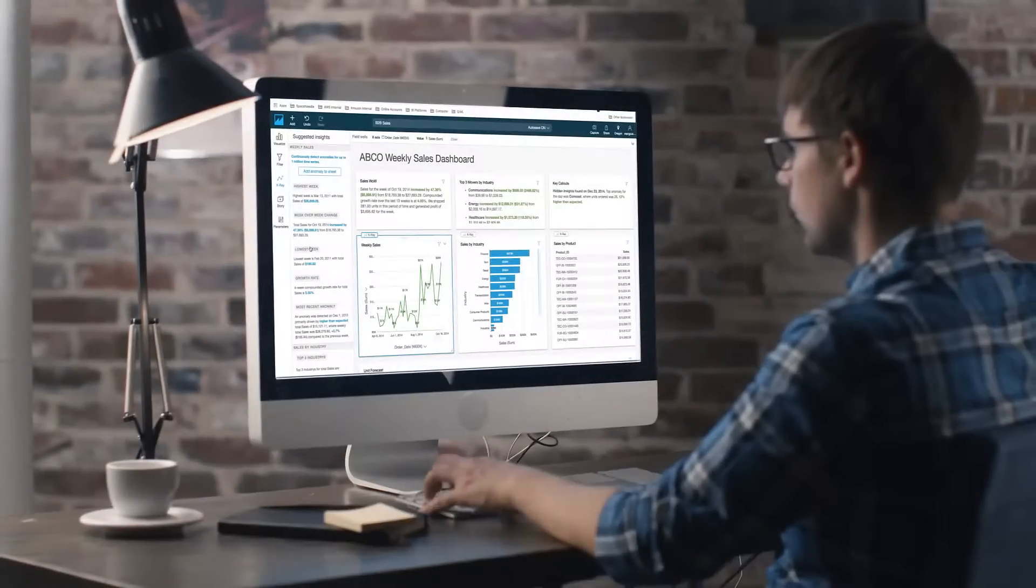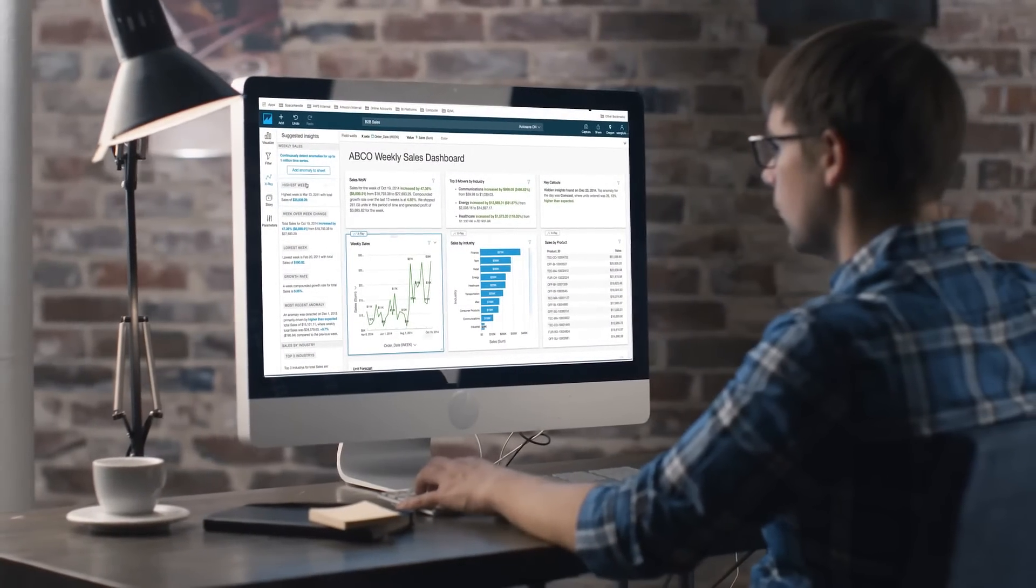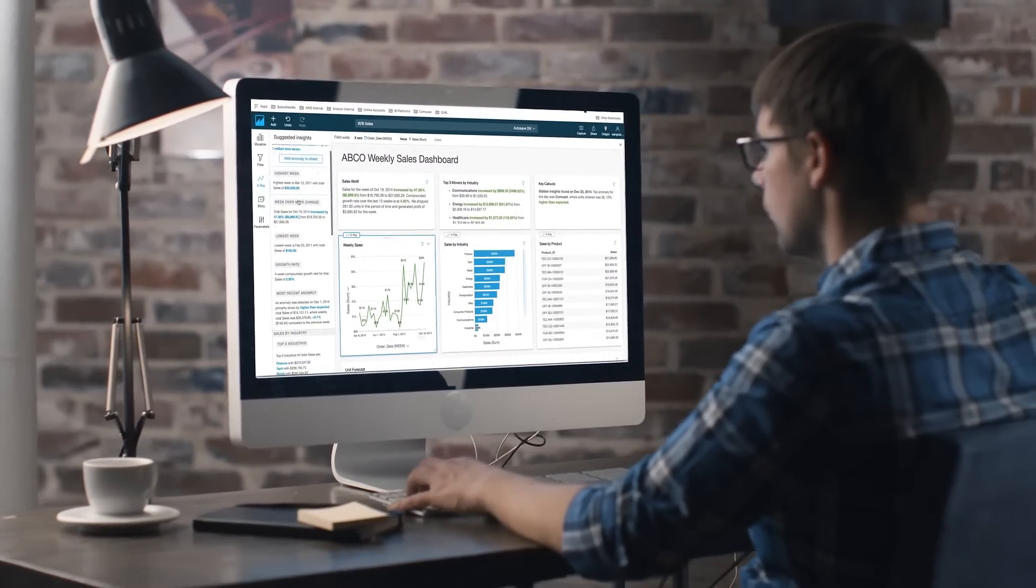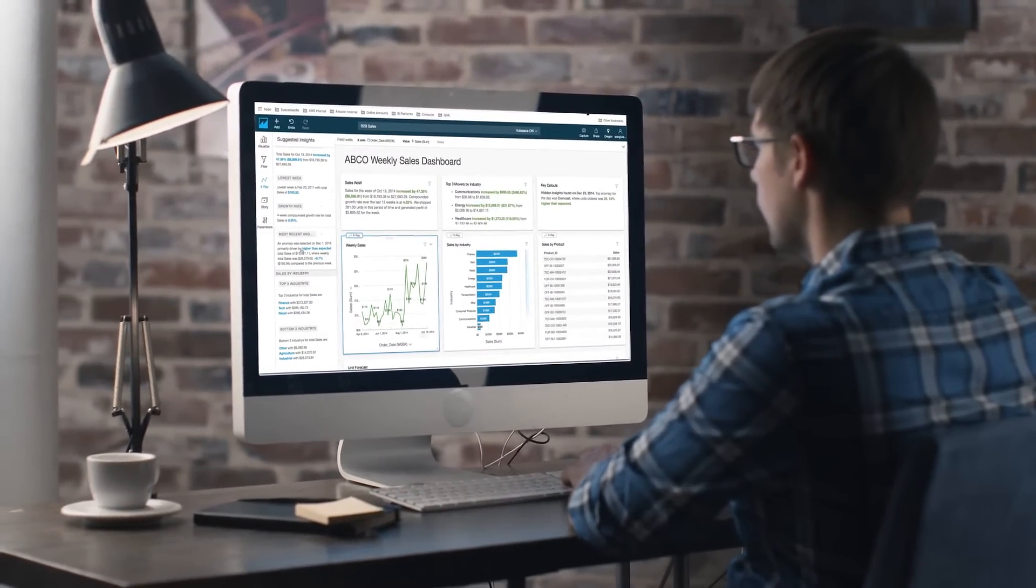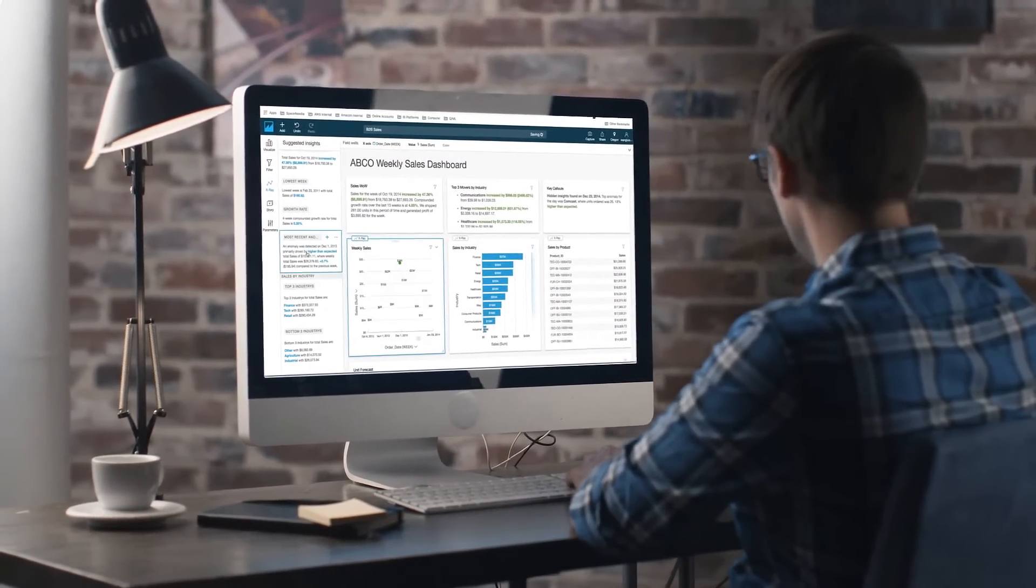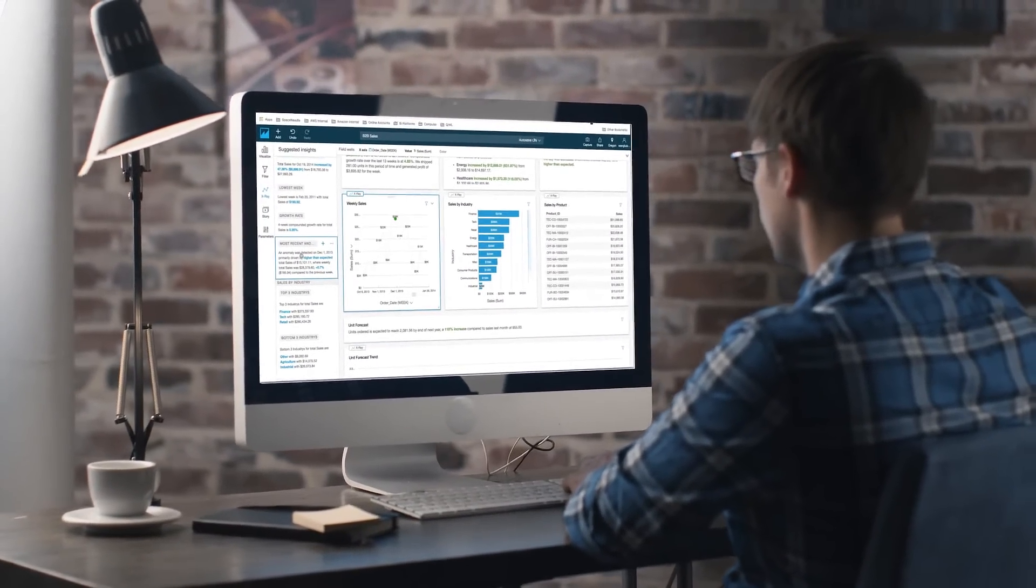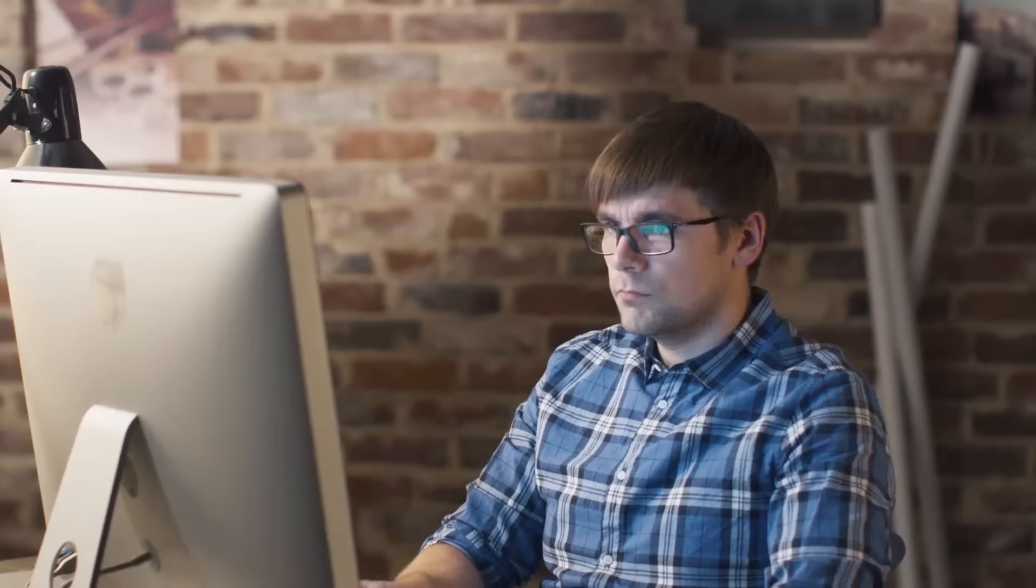and transforms it into rich, interactive dashboards, giving users the freedom to visually explore and analyze information with blazing fast response times,